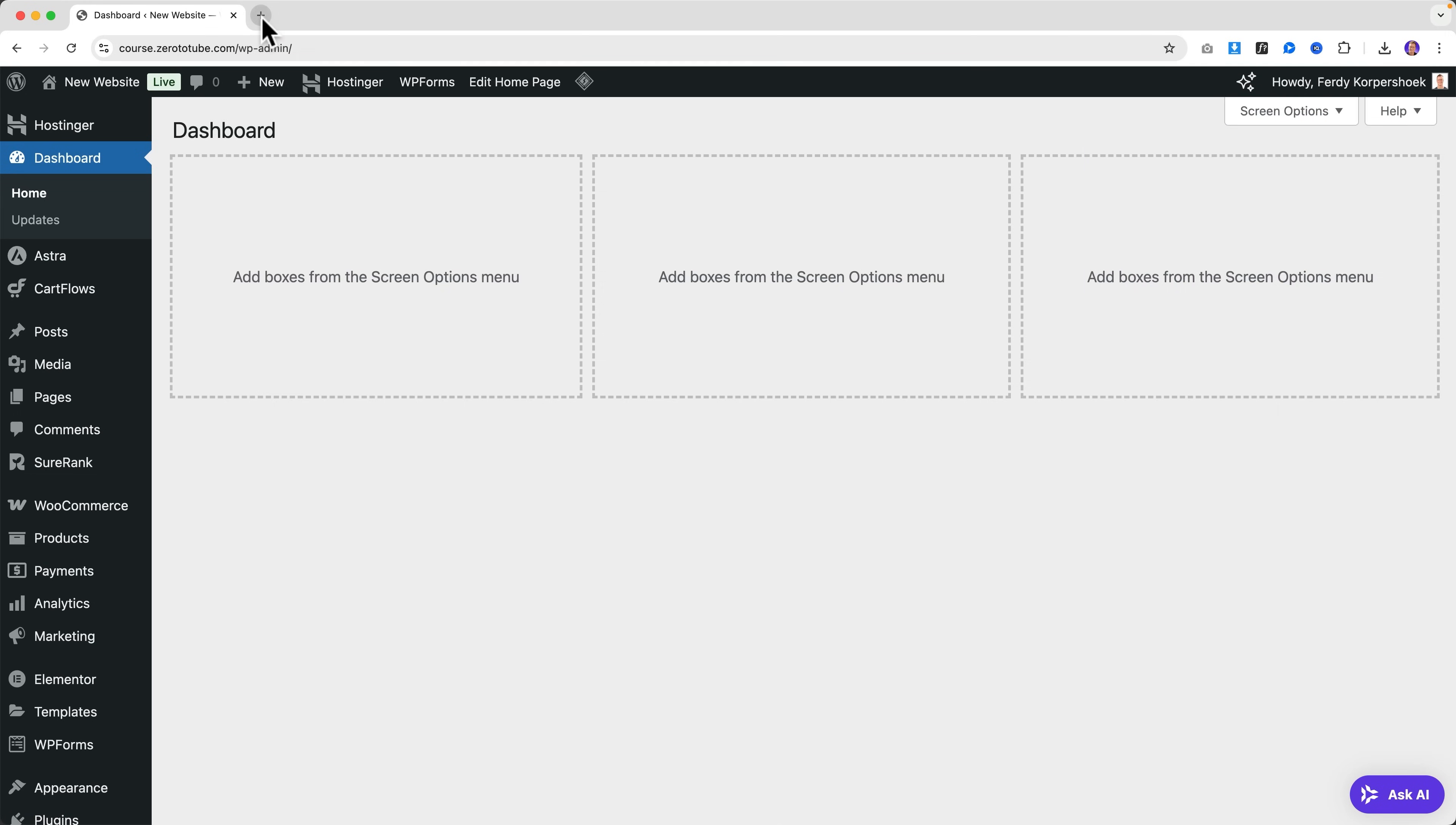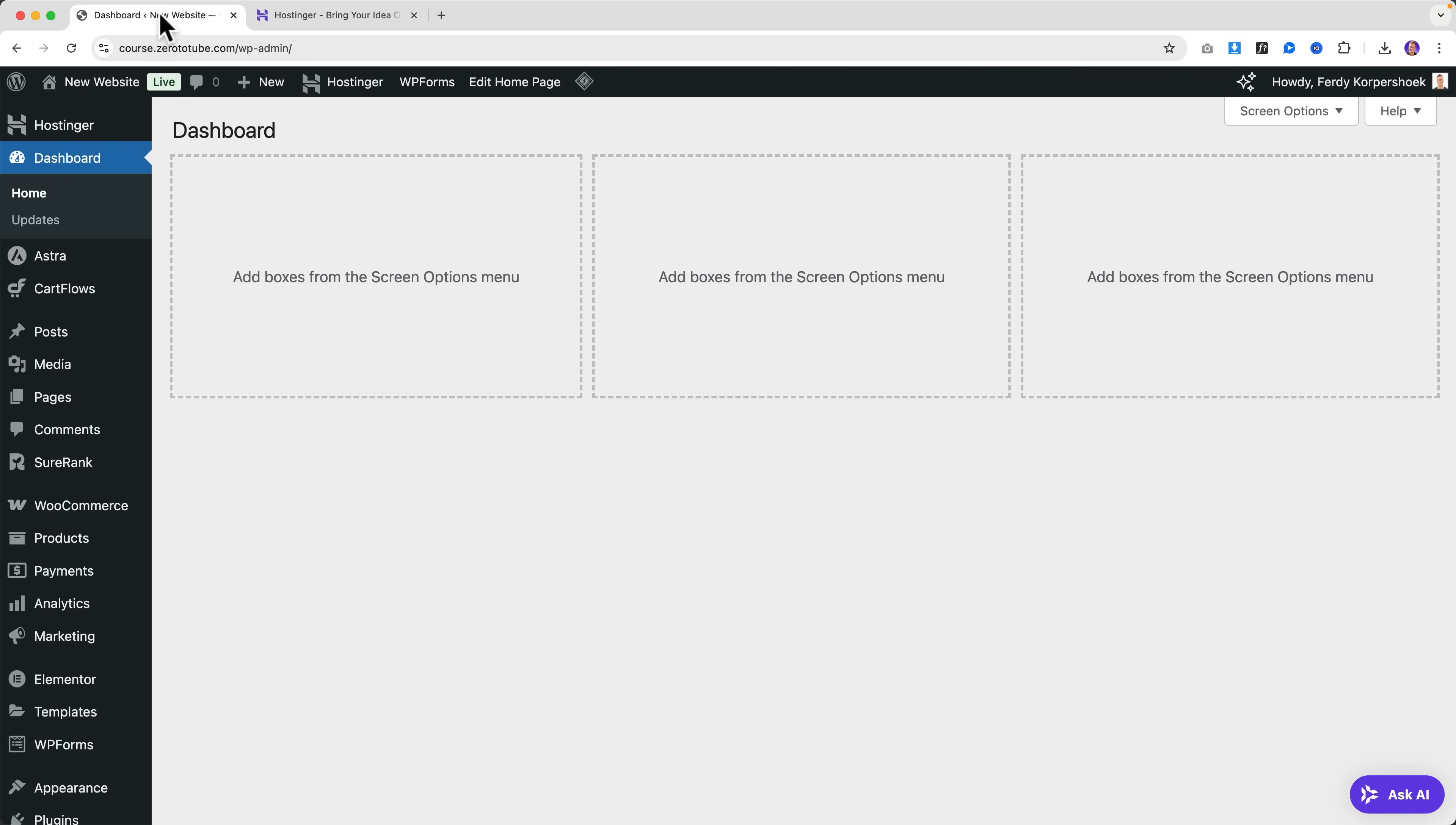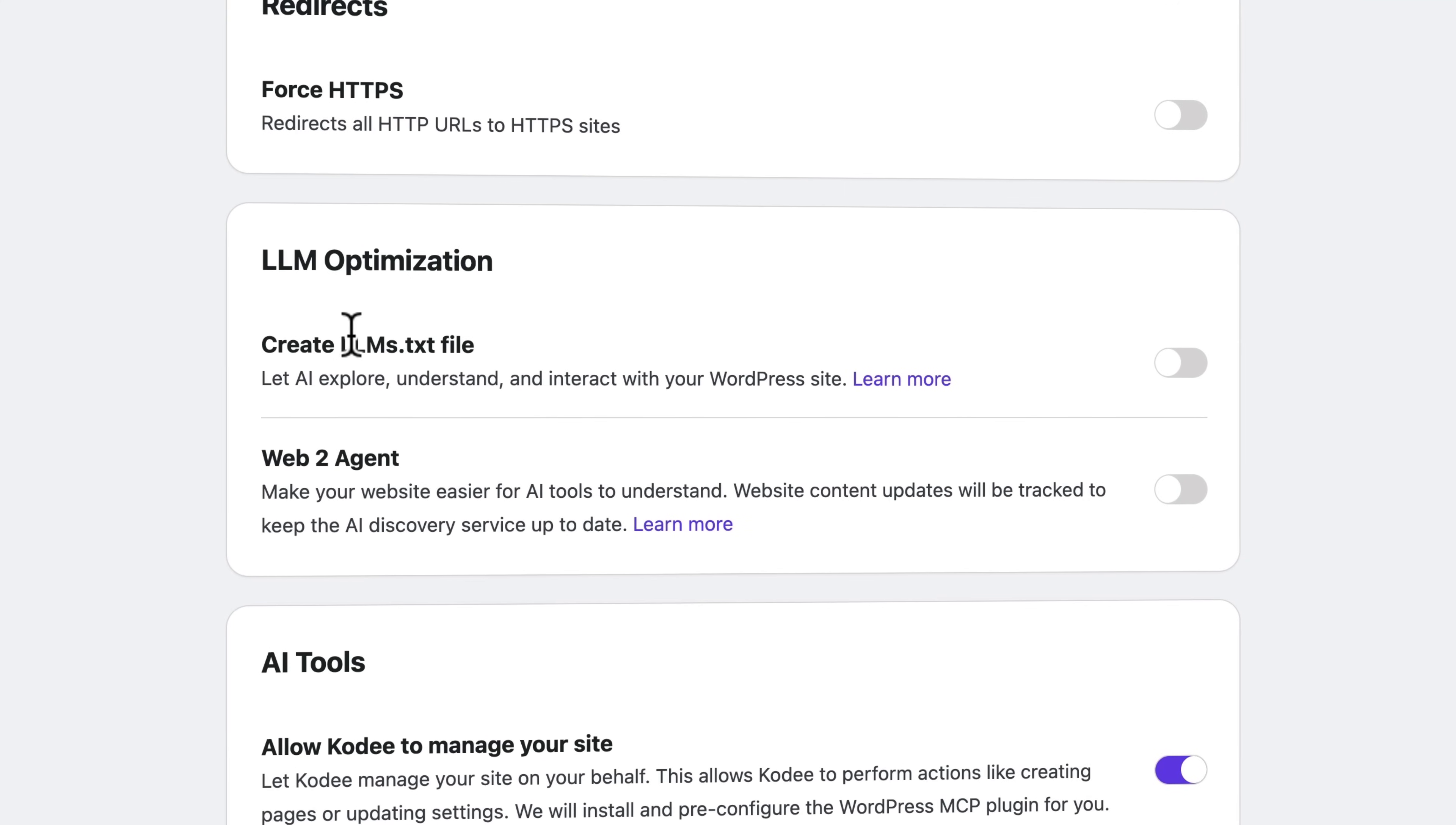It comes with every installation from the - if I go to Hostinger, start now - it comes with the Business plan and everything above that. So if you have the Business plan, it automatically will be integrated. And if you want to make use of it, go to Hostinger Tools, scroll down all the way...